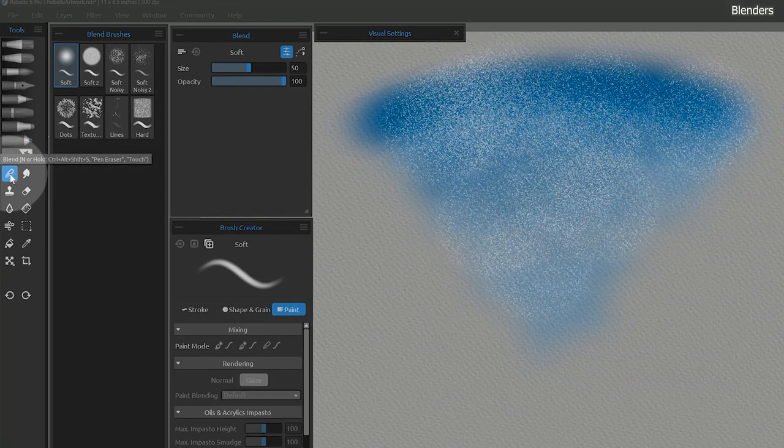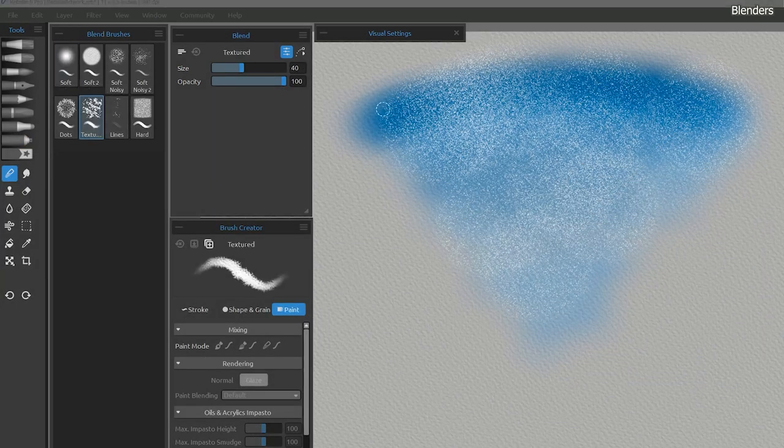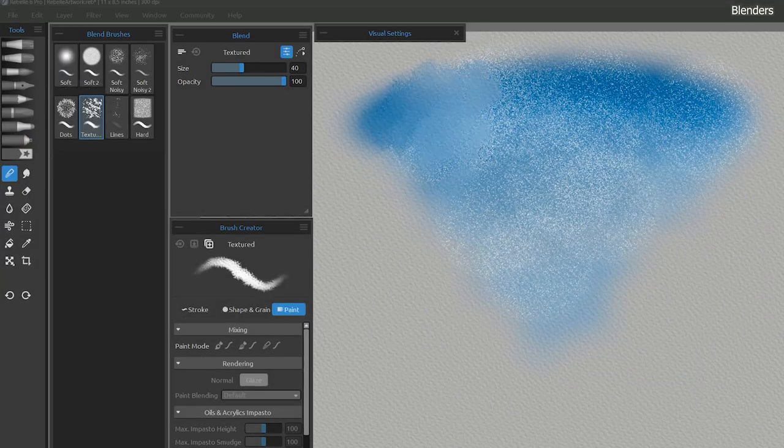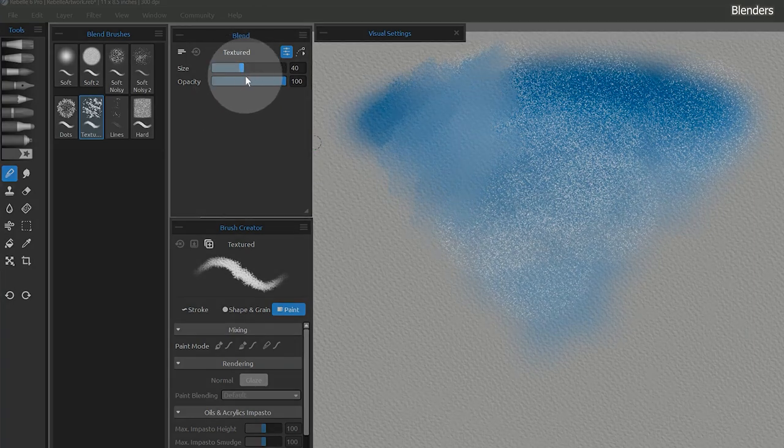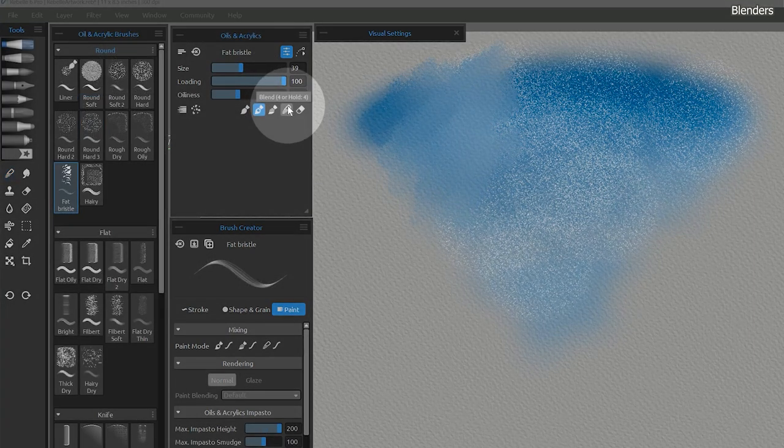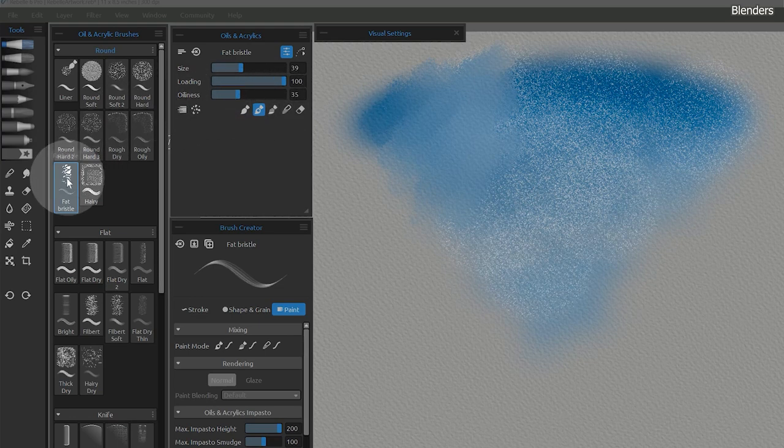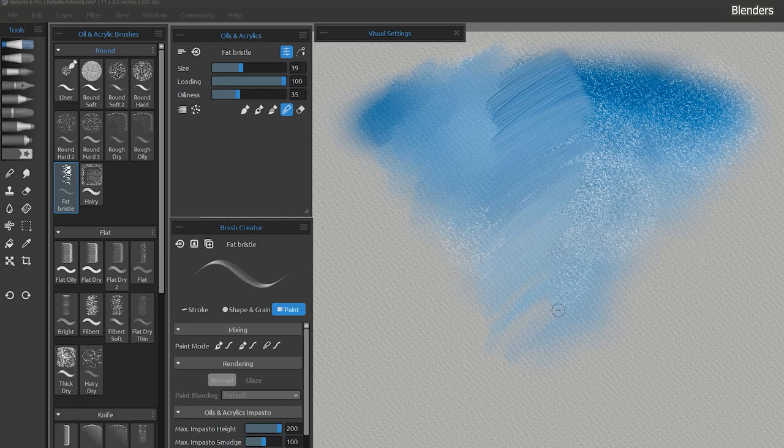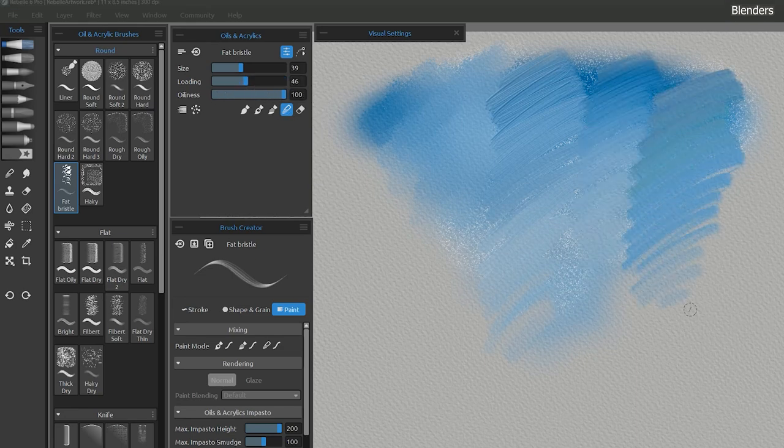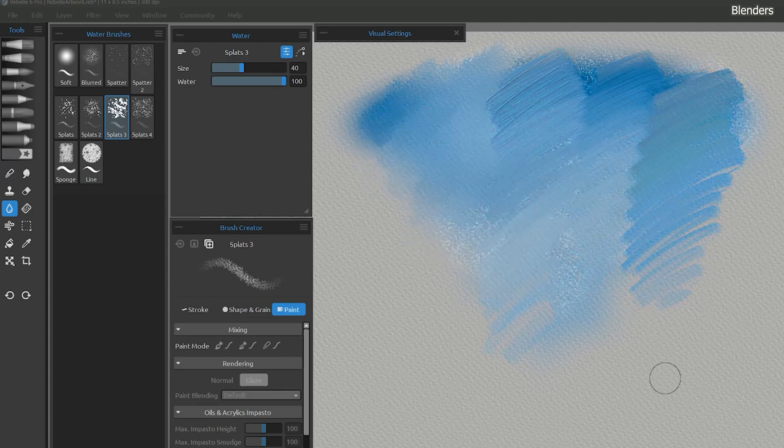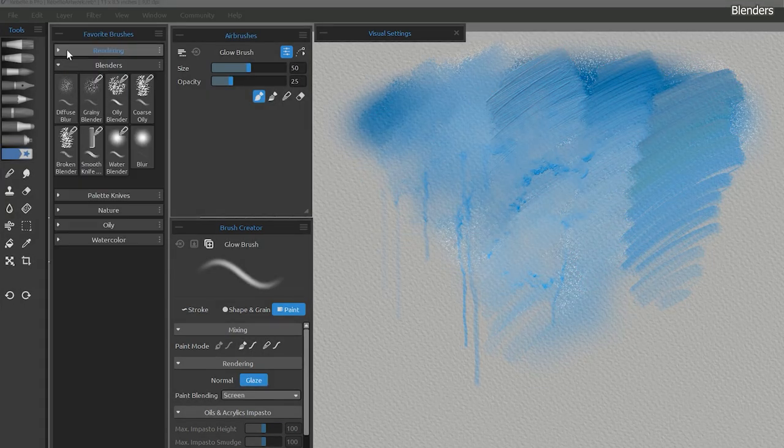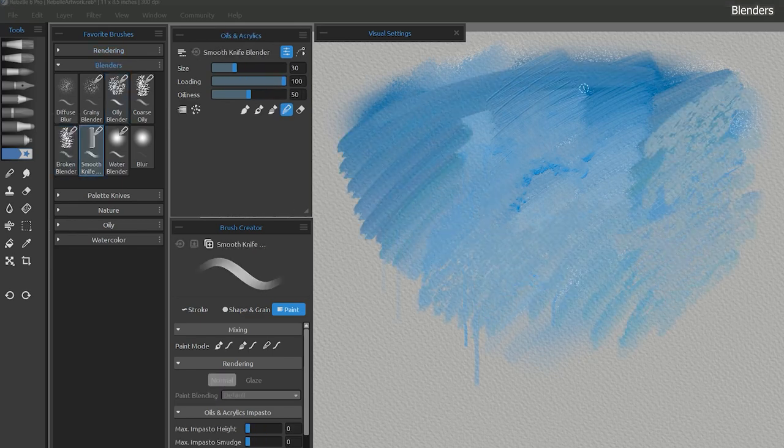Blenders are another important category of brushes, but they are found in two different places. First, the blender tool, which does not offer as many properties. Second, any brush can be made into a blender by toggling the paint mode. If you change the paint mode to blend, you can utilize the oiliness and loading properties of the brush. In order to blend with wetness, there is a separate water tool for that. I have created a collection of my own blenders you can use.